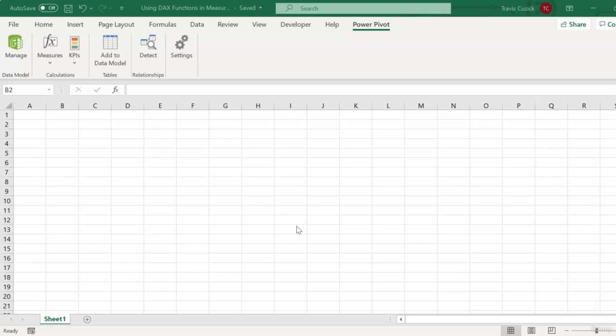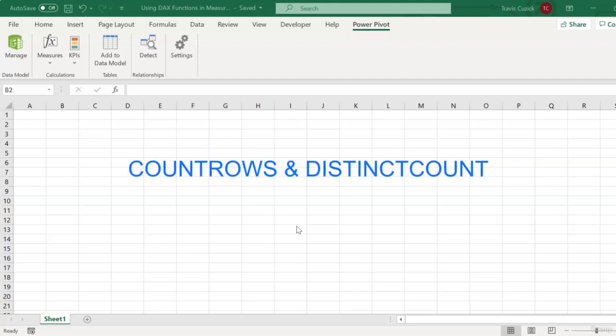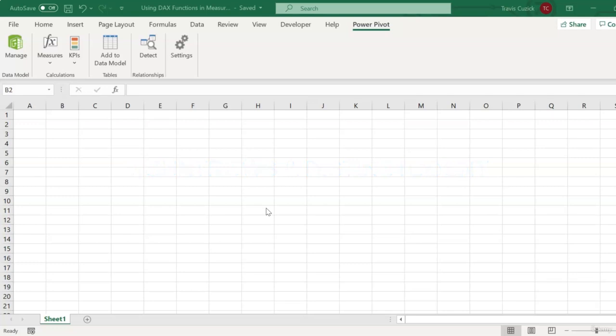We'll start with a couple of relatively straightforward, yet still very powerful functions: CountRows and DistinctCount. So CountRows does pretty much what it sounds like. It counts the number of rows in a table. DistinctCount, on the other hand, takes a column as its argument and returns a count of the unique items in that particular column. So say we have a table with 30,000 rows, but then we have a column in that table with something like ProductCategory that only has five distinct product categories. Our DistinctCount function would return the number five.